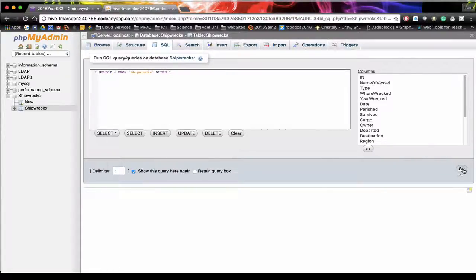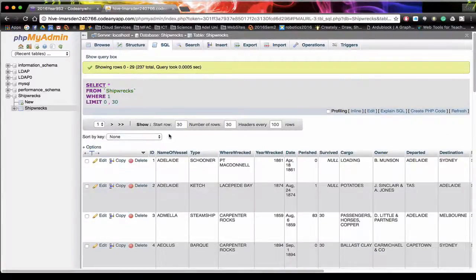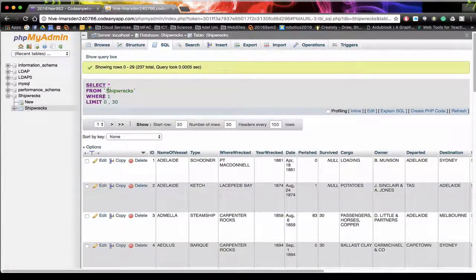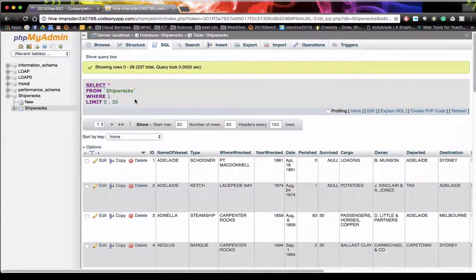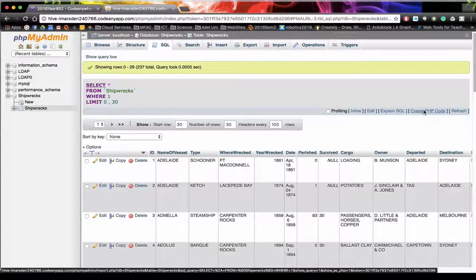So if I click on go, we'll actually have the results of that and you can see the SQL at the top here. We can actually create the PHP code.